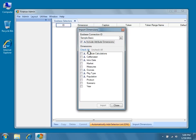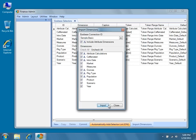Go ahead and click Check All to select all of the available dimensions, and then press Import to import them as selectors in Dodeca. Then go ahead and press Close.